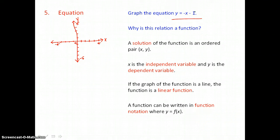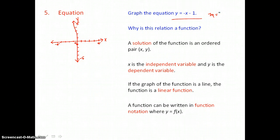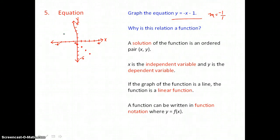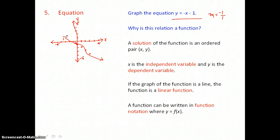The y-intercept in this equation is -1, so I graph a point on the y-axis at -1. From there, I find more points using the slope. The slope m is also -1, written as -1 over 1 (rise over run). From the y-intercept, I go down 1 unit and to the right 1 unit to find another point. Then I draw the line through those points — it's supposed to be a straight line.